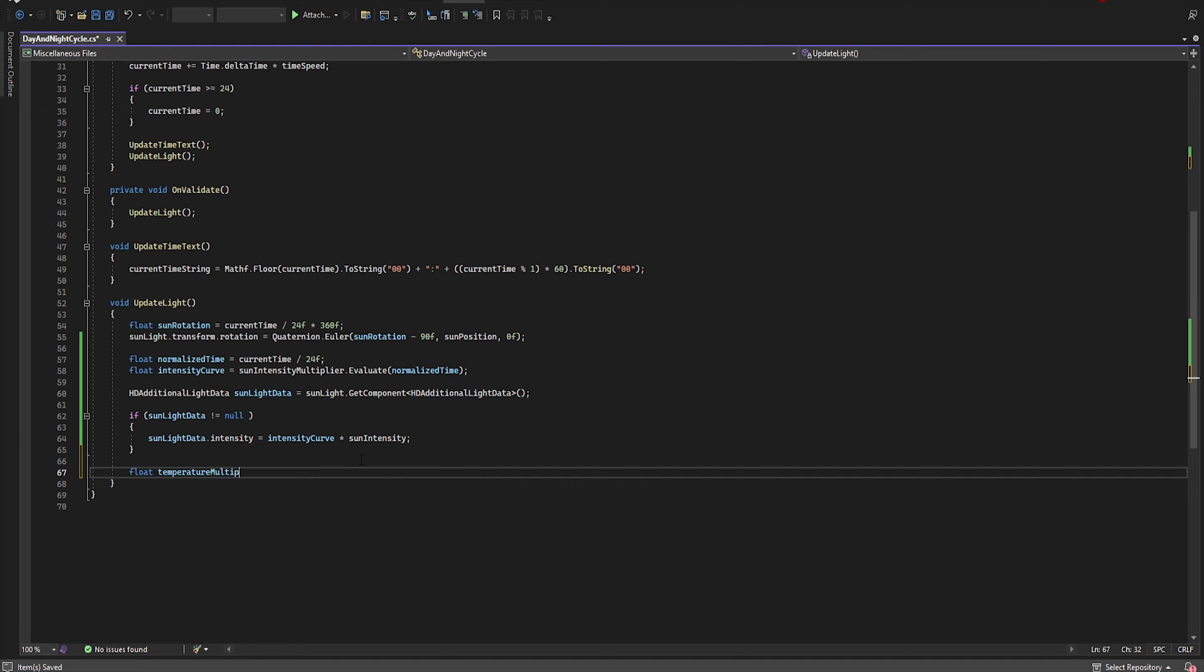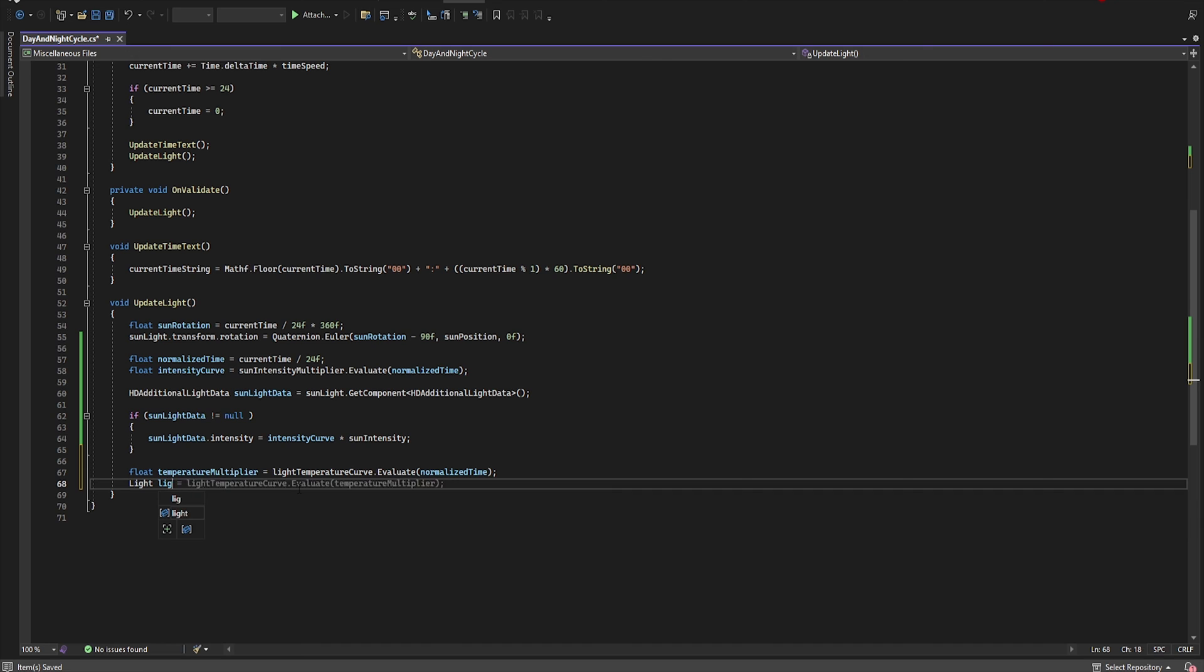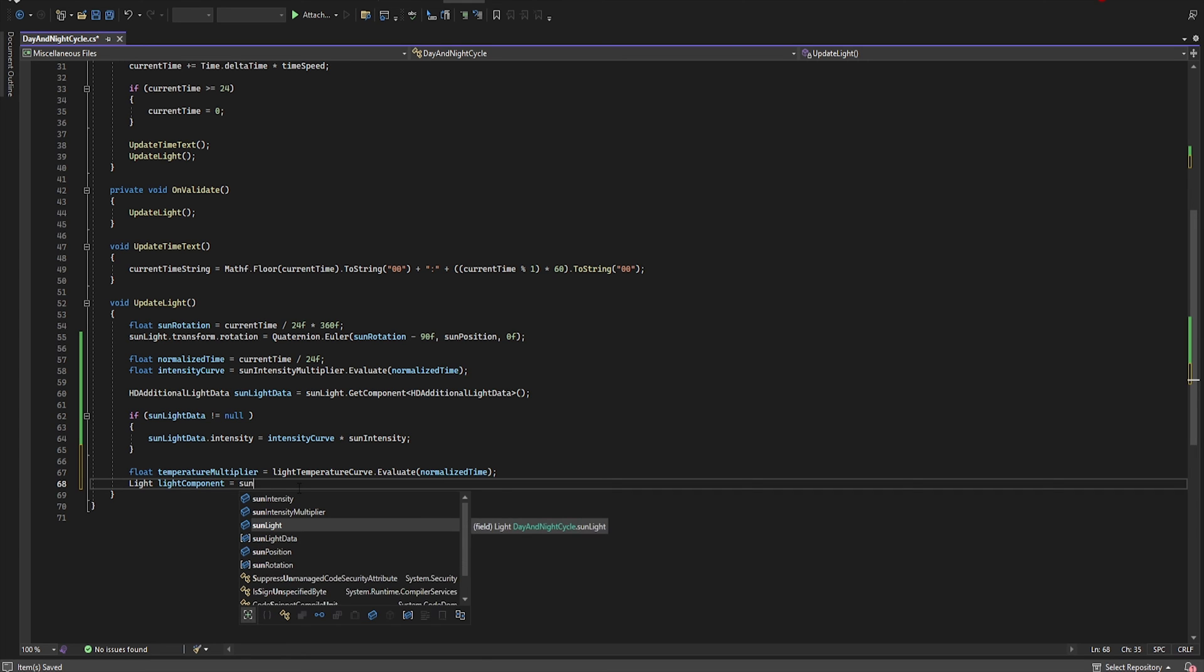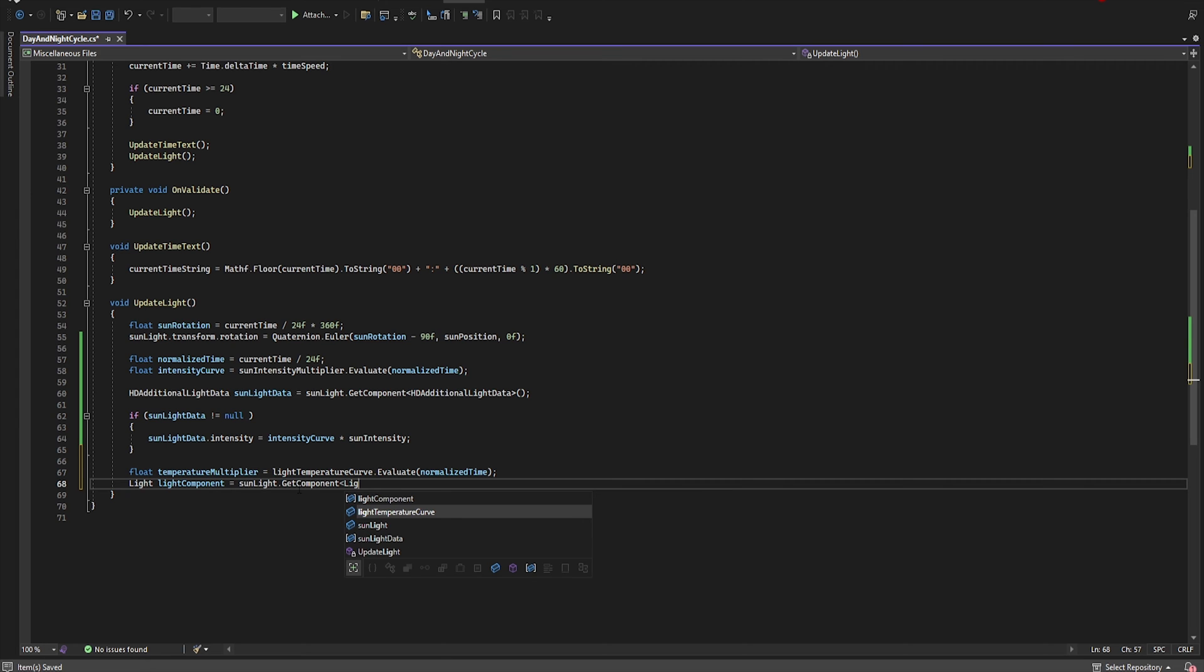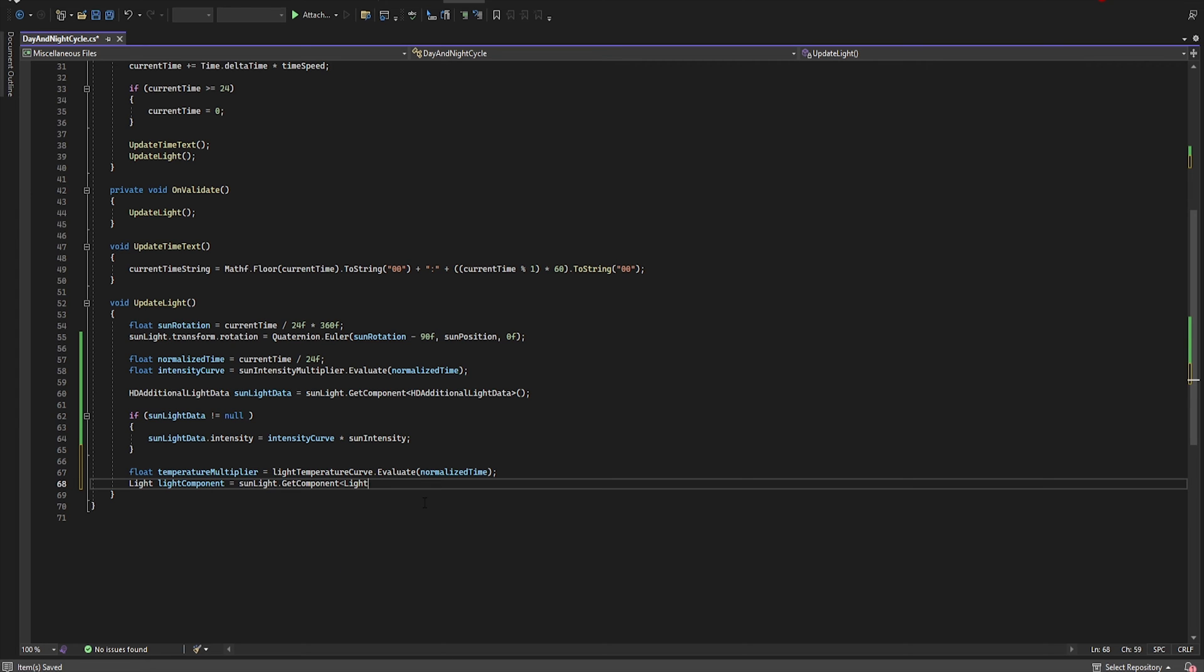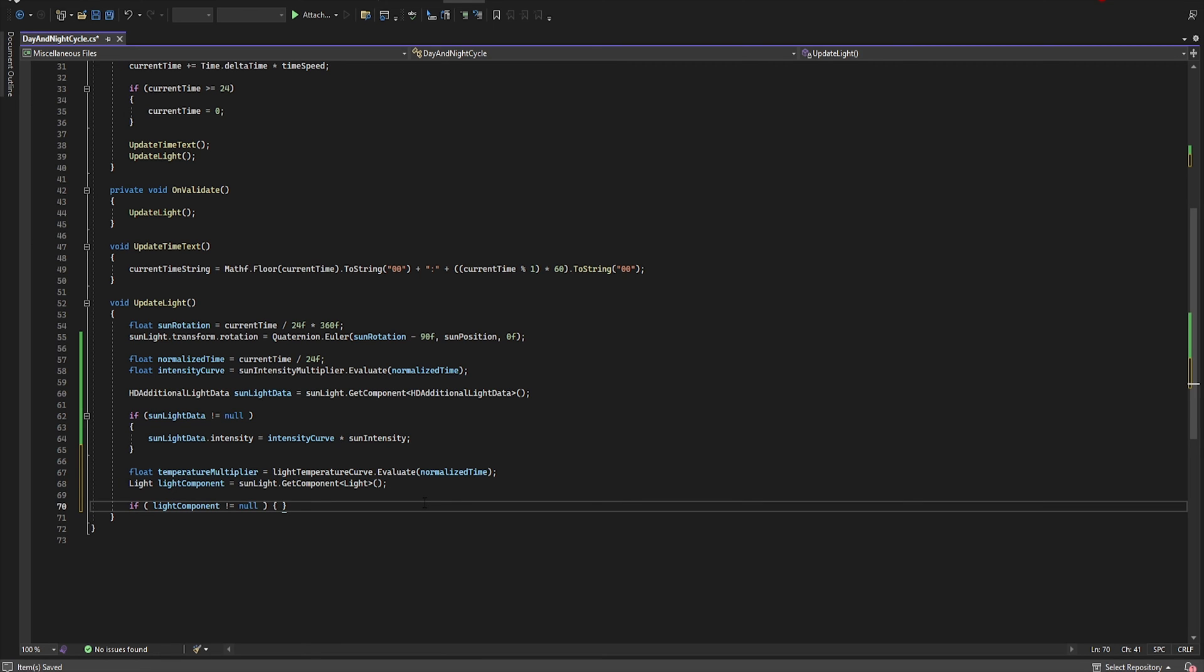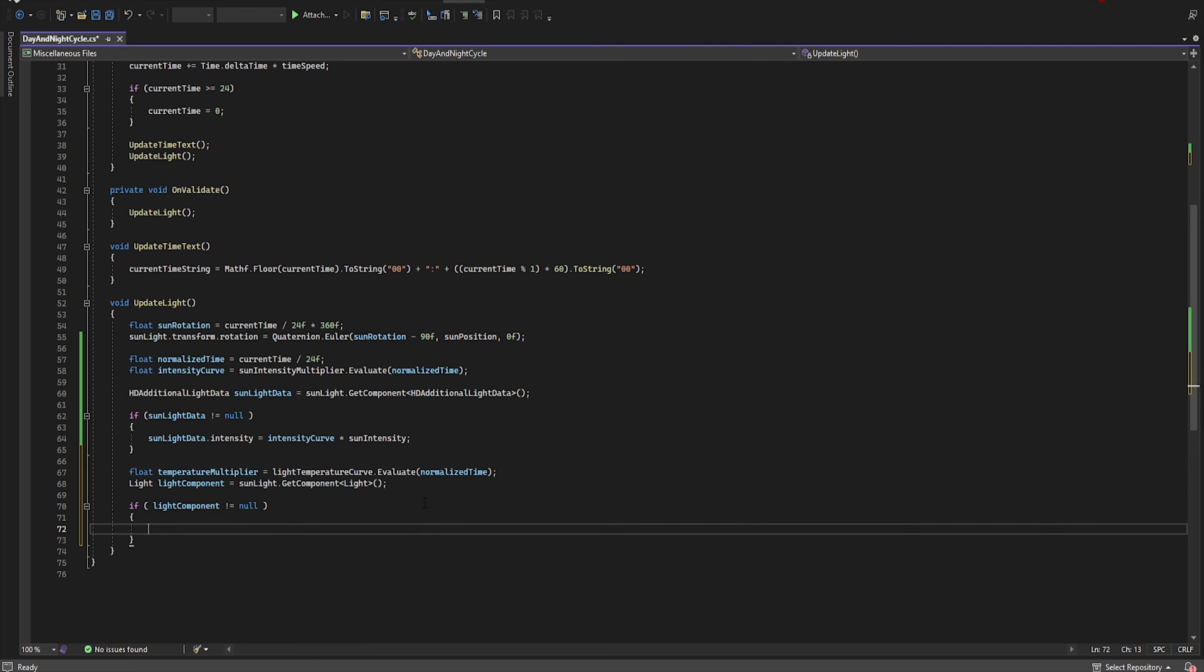TemperatureMultiplier is equal lightTemperatureCurve.Evaluate by normalizedTime. And then Light lightComponent is equal sunLight.GetComponent Light. If lightComponent is not null, then lightComponent.colorTemperature is equal temperatureMultiplier multiplied by 10,000.